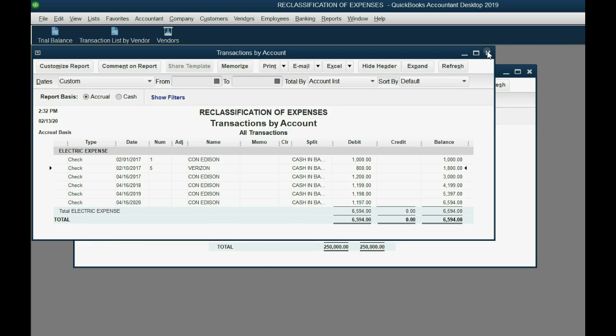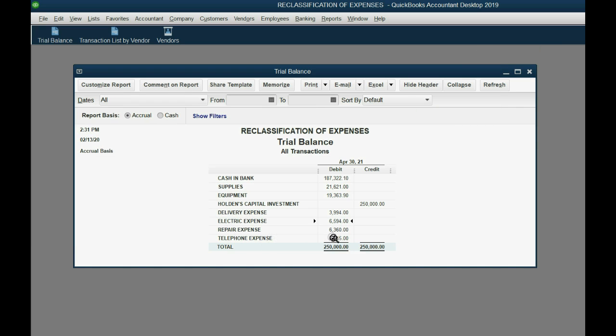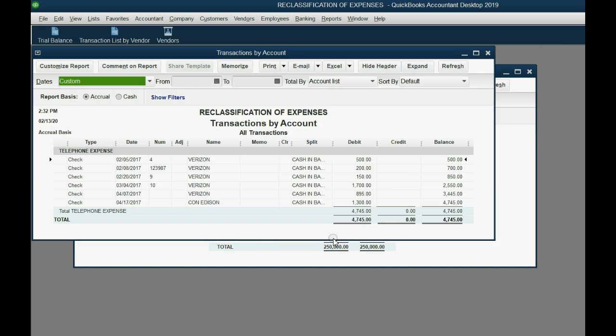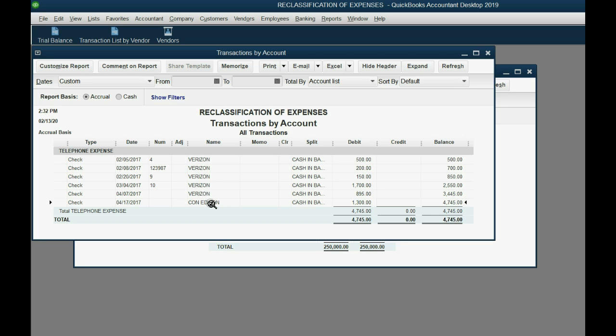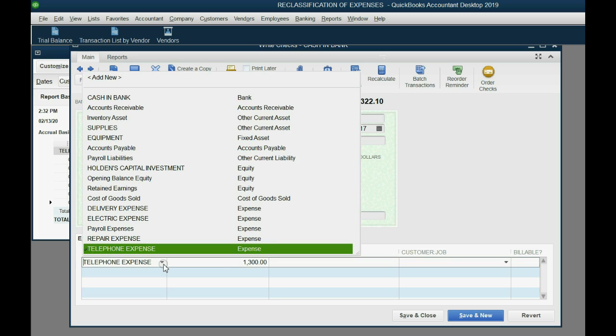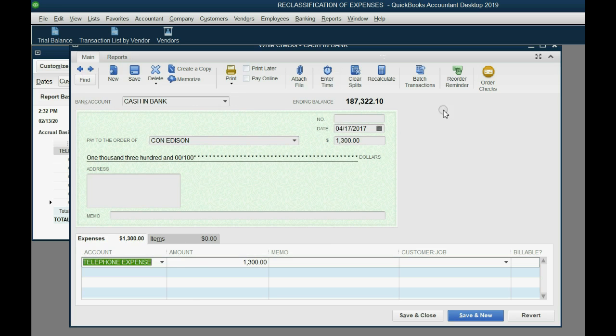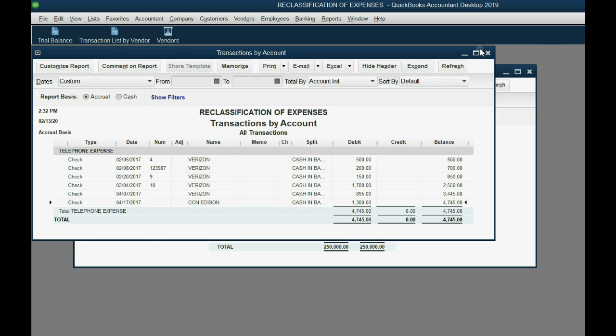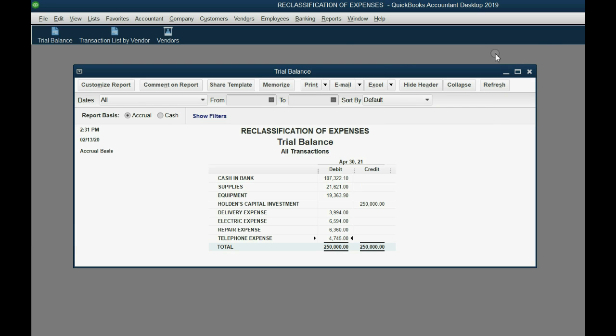It's the same thing with telephone expense. If we double click telephone expense, we should see the name only Verizon. We should not see Con Edison because they provide electricity. So that's the one that we should double click and go back to the original source, April 13th for $1,300. Take a look at that Con Edison check and see if it's correct and whatever's wrong, we can fix it right here. So that would be one way of finding and fixing misapplied expense checks.